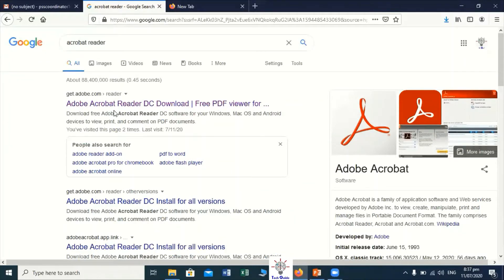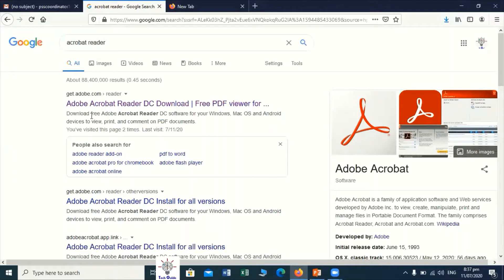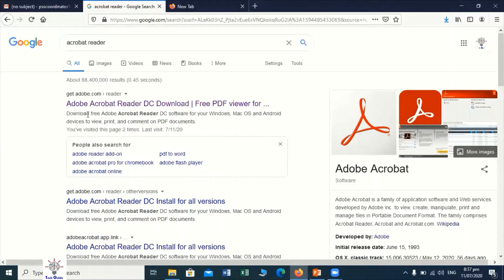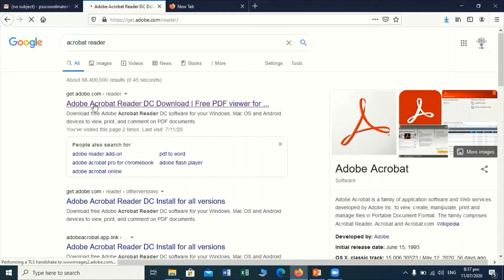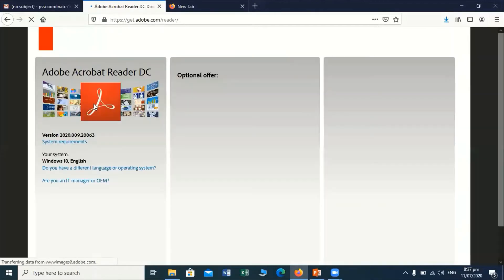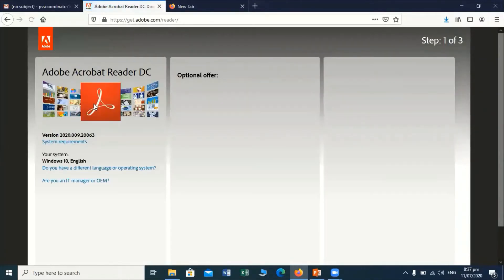After the search result, on the top of the list you will find Adobe Acrobat. I am going to click on this link, so the Adobe Acrobat Reader website will open in front of you.